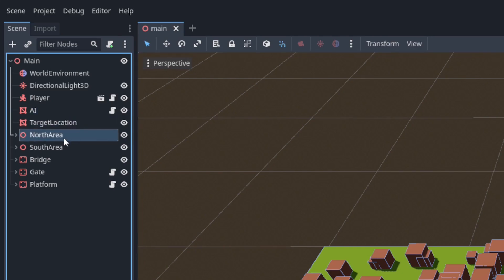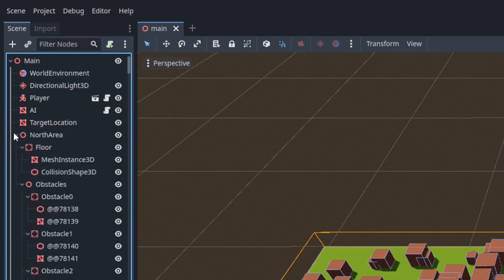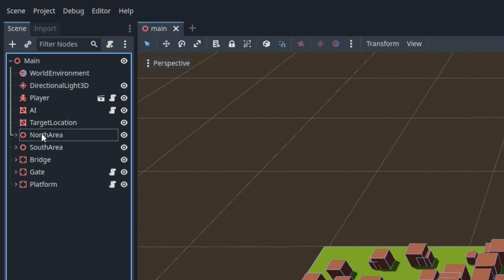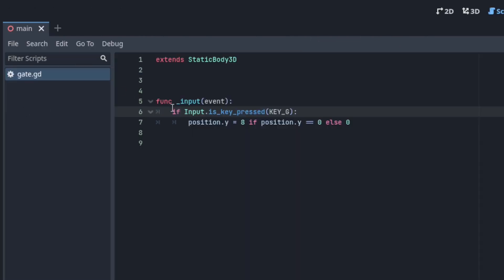Next are the north and south areas. They both have a bunch of static bodies, one for the floor and the rest are all randomly placed obstacles. Then there's the bridge and the gate. They're both static bodies and the gate has a script attached which has a little bit of code that causes the gate to open and close when I press G.